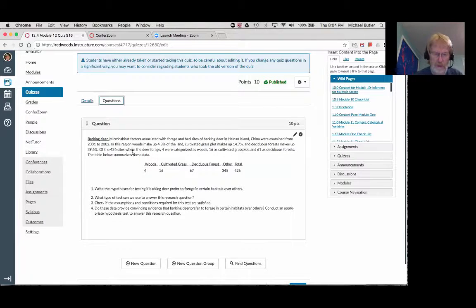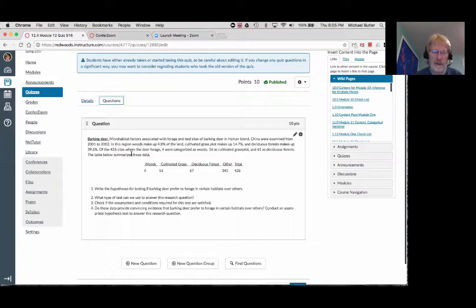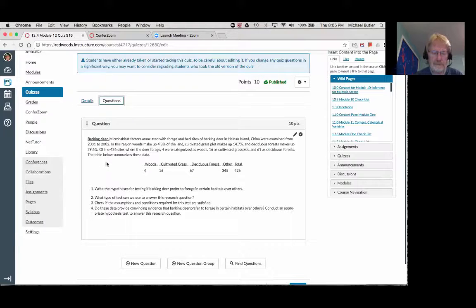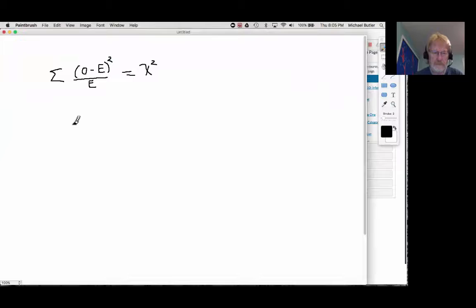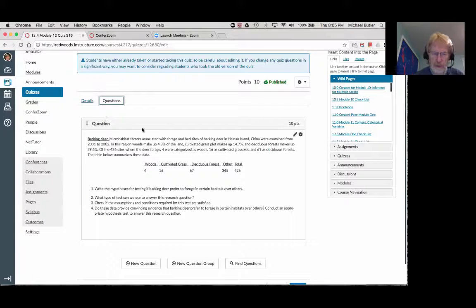The null hypothesis here is that the foraging sites are all equally used — in other words, the deer don't have any preference. So you'd expect to find 4.8% foraging in the wooded regions, 14.7% in grass plots, 39.6% in deciduous forests, and so on. Using LaTeX notation, we can write p1 equal to 0.048.